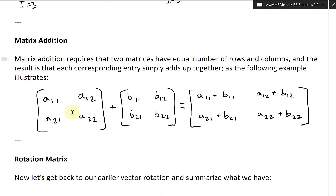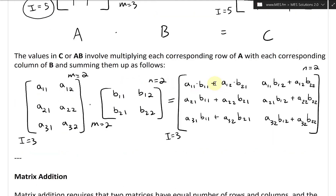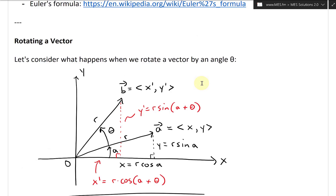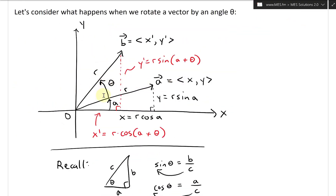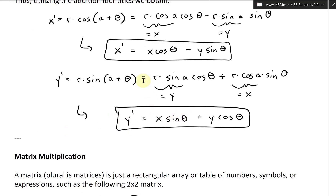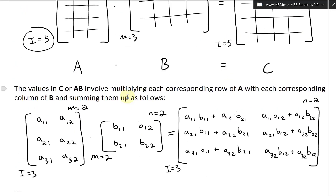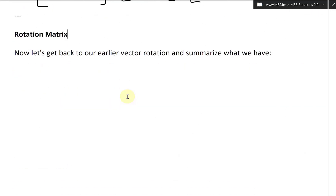Now that we've covered addition, because we're going to use this later on in the video, we'll take a look at rotation matrices. Let's get back to our earlier vector rotation and summarize what we have. So x prime and y prime are the rotations — let's summarize the fundamental stuff that we covered.